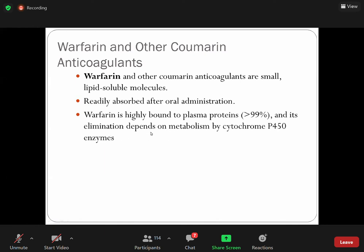So warfarin is highly bound to plasma protein, making it an example of strong protein binding. Its elimination depends on metabolism by cytochrome P450, and there are many MCQ questions related to this concept. Any drug metabolized by cytochrome P450 again has a chance of drug-drug interaction, because if a patient is taking another drug that inhibits cytochrome P450 activity, the metabolism of warfarin will not occur.